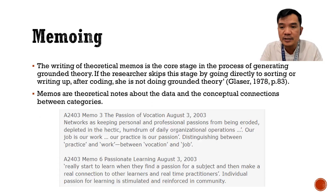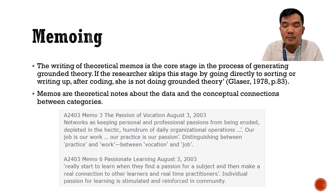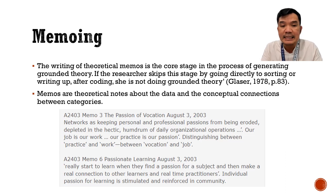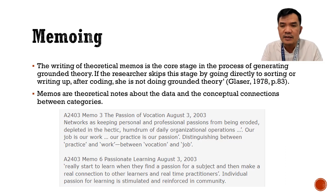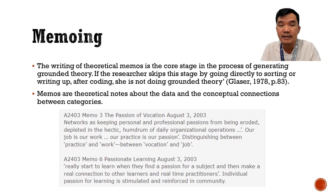Another important concept to consider when studying grounded theory is memoing. This is the writing of theoretical memos, which is the core stage in the process of generating grounded theory. If the researcher skips this stage by going directly to sorting or writing after coding, she is not doing grounded theory — that's according to Glaser. Memos are simple notes about what you've learned from each interview or the concepts you have analyzed. This will guide you toward the potential relationships of various categories that might emerge from your data.